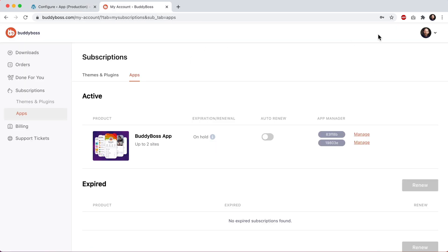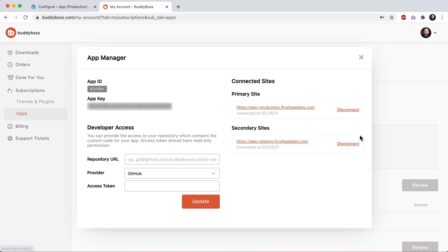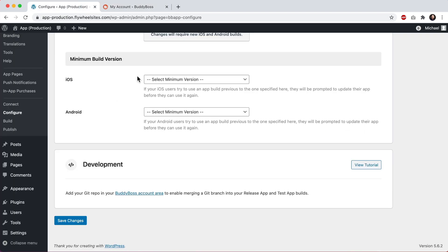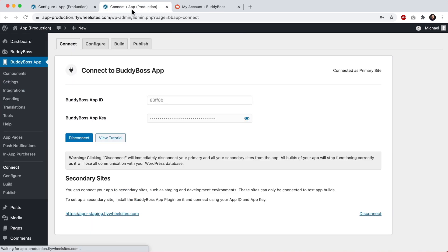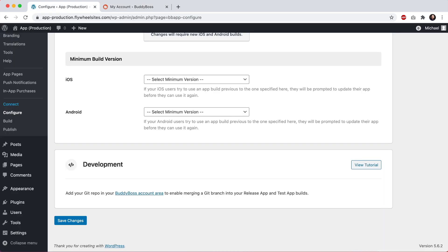Over here, I've logged into my account at BuddyBoss.com. From there, I can click on my account and then navigate into subscriptions apps. And then for the app that I want to add my Git repo into, I'll just click on manage. Make sure in here that it's showing the same app ID that is connected to your website. We can click connect here and we can see that this app ID is the same one showing here. And then for this developer access area, this is where you would want to add your Git repo. Once added, it will show up in the development section in your plugin.